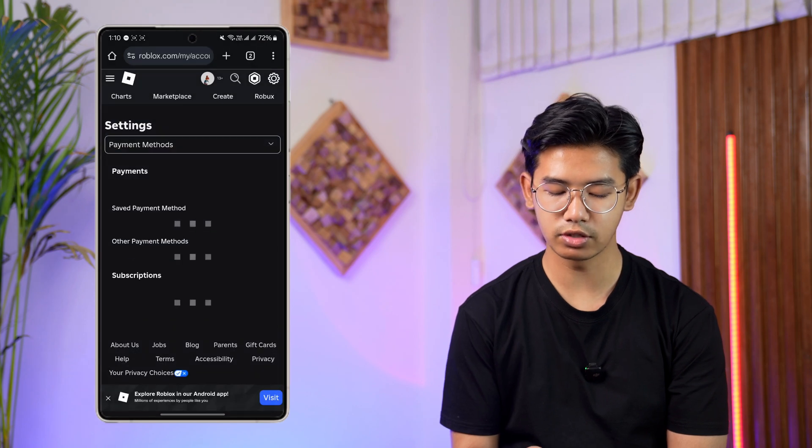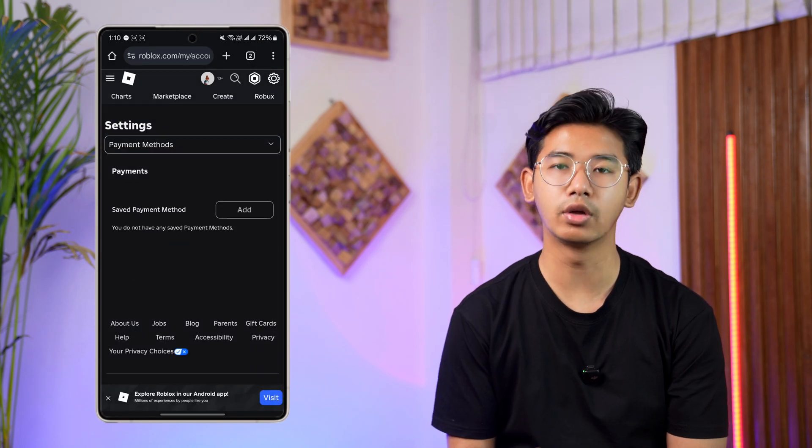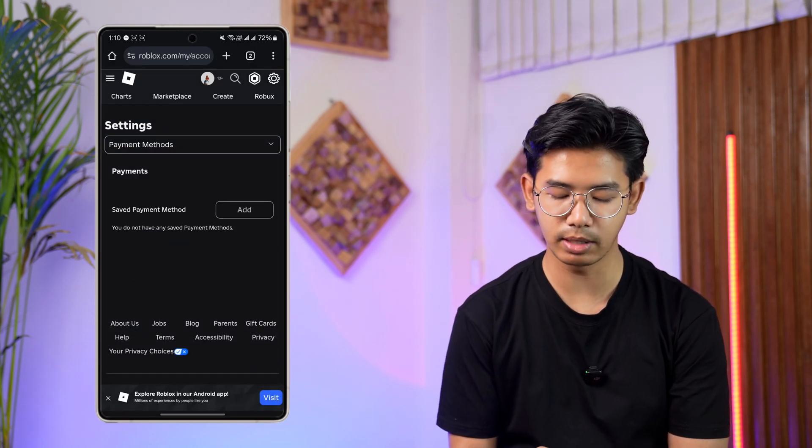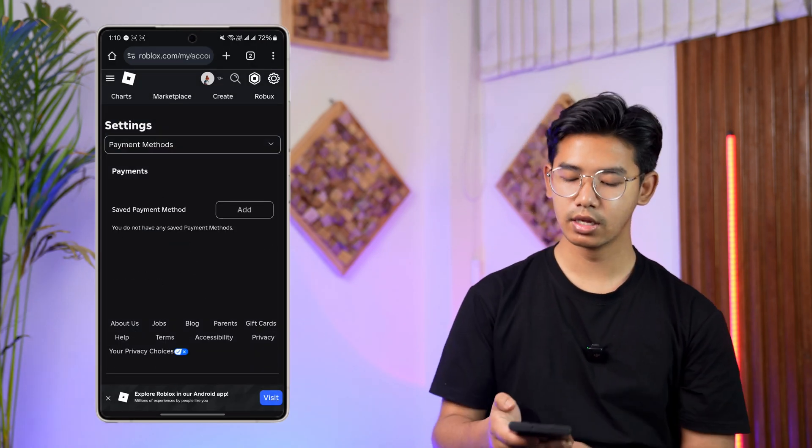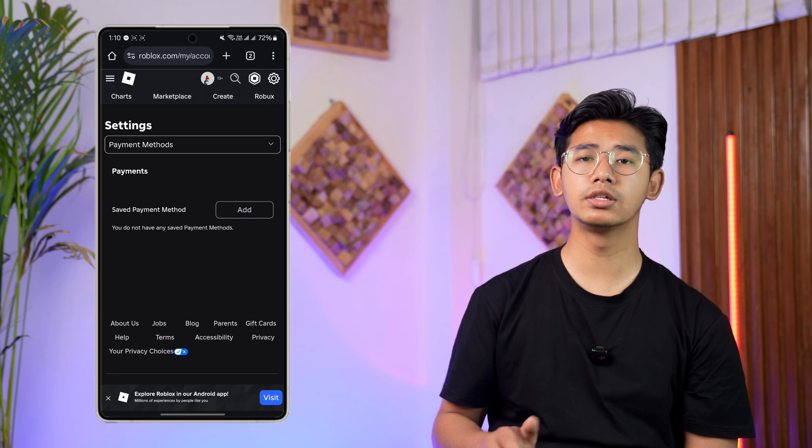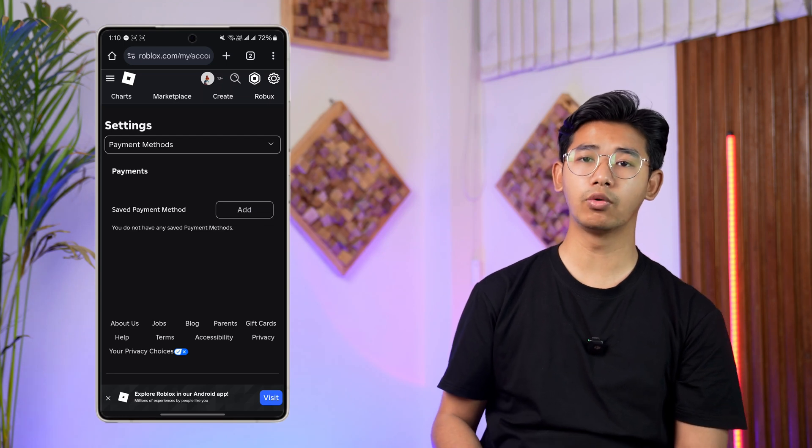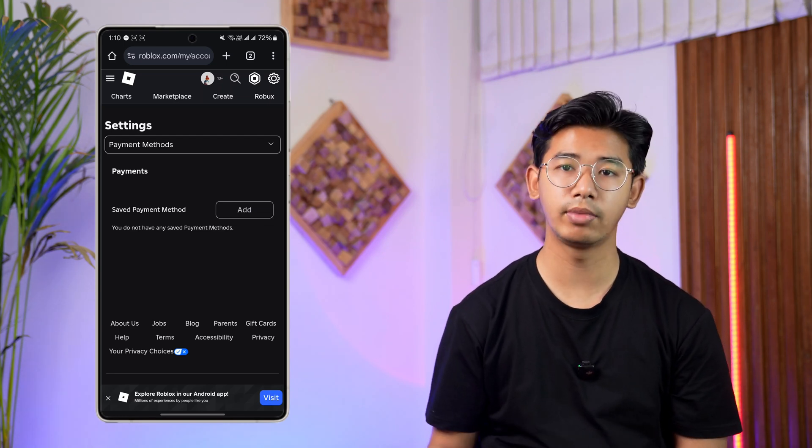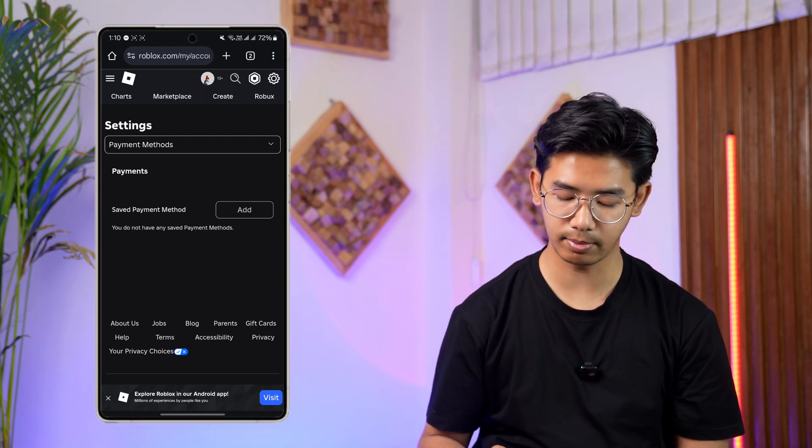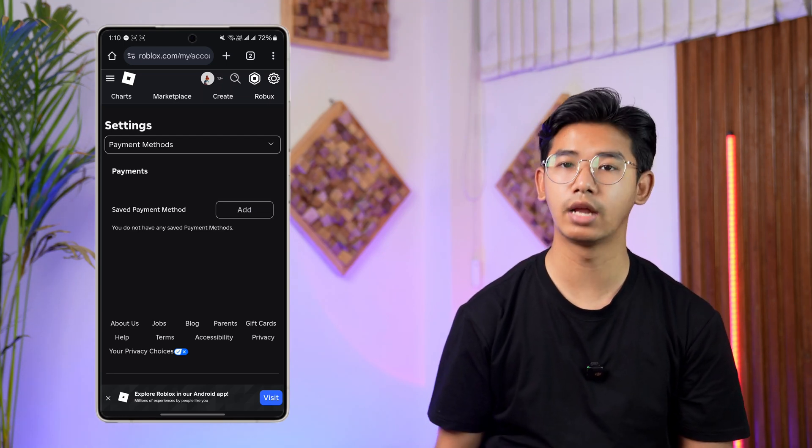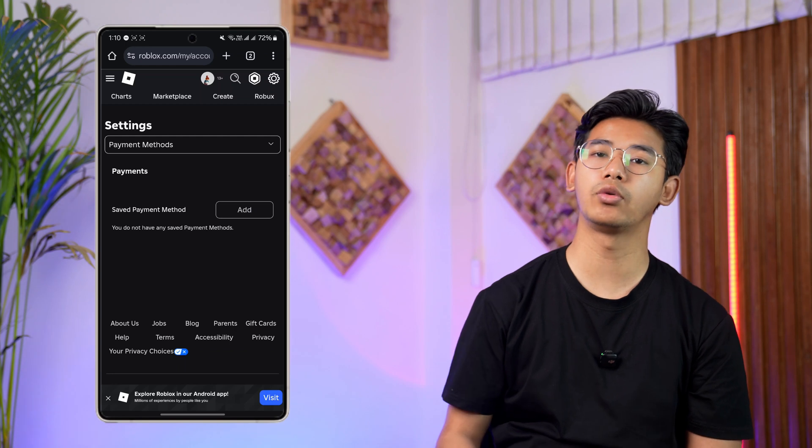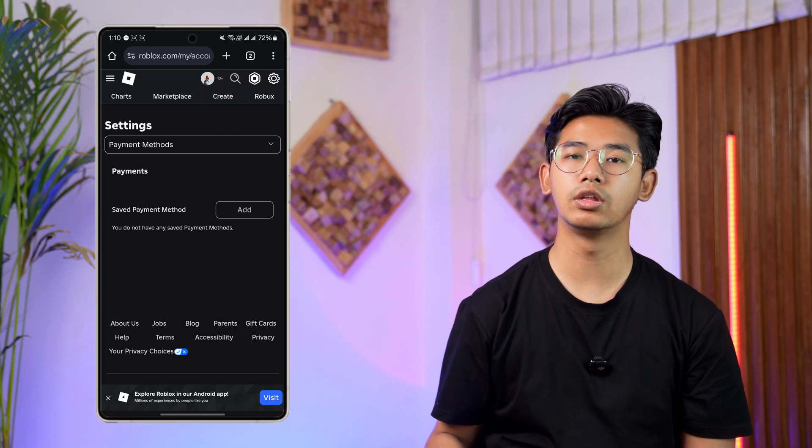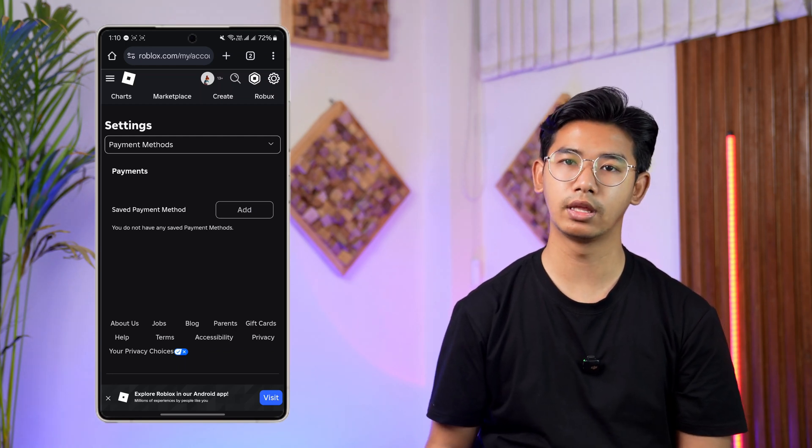When you go to Payment Methods here, you can see saved payment method. So if you've added a certain payment method and you want to change it, you have to add another payment method by tapping the Add button. And when you've added another payment method, then you can delete the older payment method.